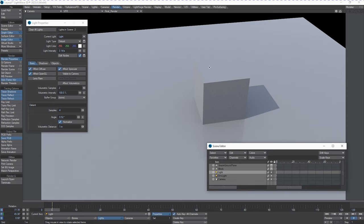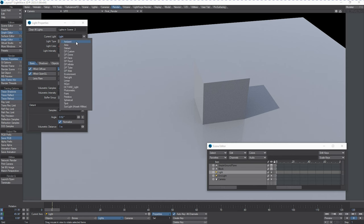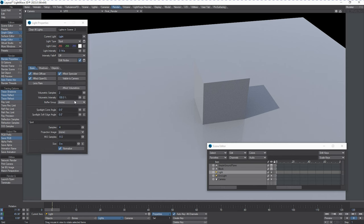Lightwave's light system has a very unique and robust set of features while remaining simplistic and easy for just about anybody to understand within just a few minutes or just by looking at it. In this case, we're going to demonstrate that by taking a look at what the spotlight in Lightwave does.